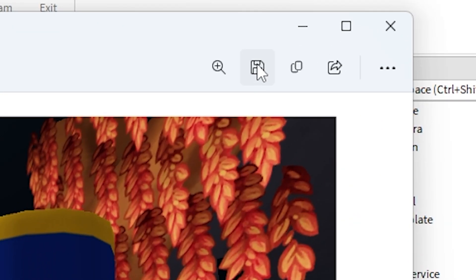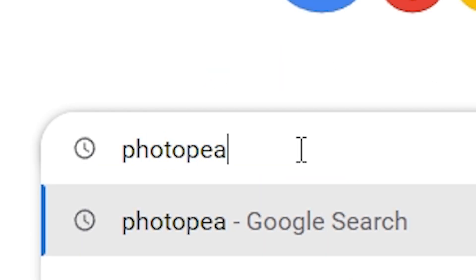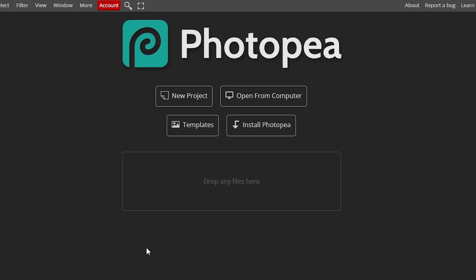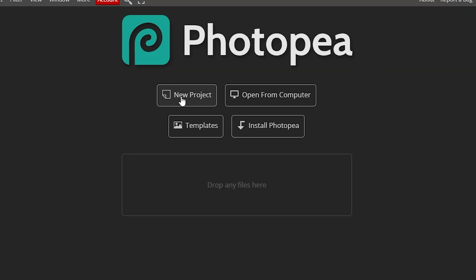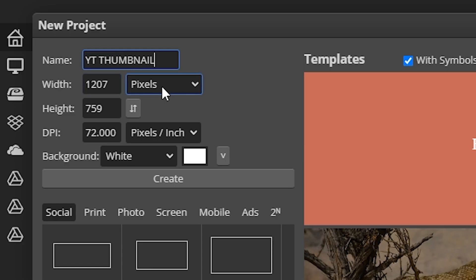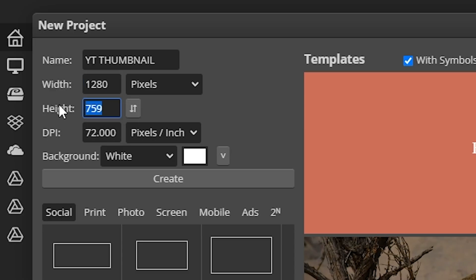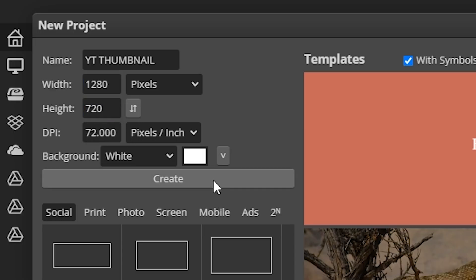Now we're going to take a screenshot and save that. Then we're going to go into Google and search up PhotoPea. Now that we're in PhotoPea, click on New Project. You can name it whatever you want — I'll call it YT Thumbnail. For the dimensions, make sure it's in pixels. For a YouTube thumbnail, we're going to go 1280 by 720. Click Create.